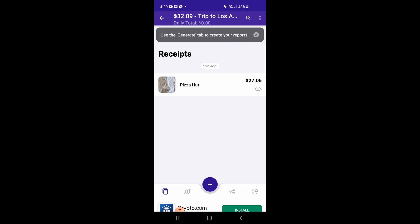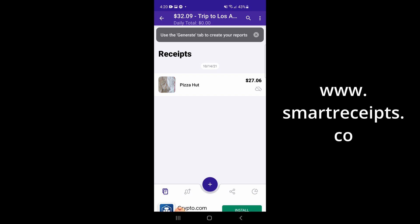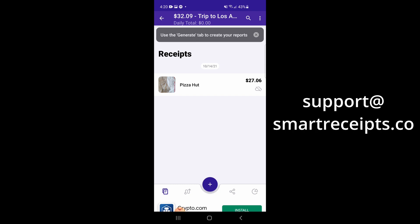Don't forget that if you have any questions regarding this video or anything else within Smart Receipts, you can refer to our website, www.smartreceipts.co, where we have a user guide, or you can contact us via email at support at smartreceipts.co.